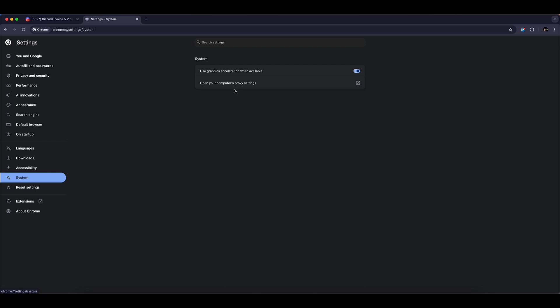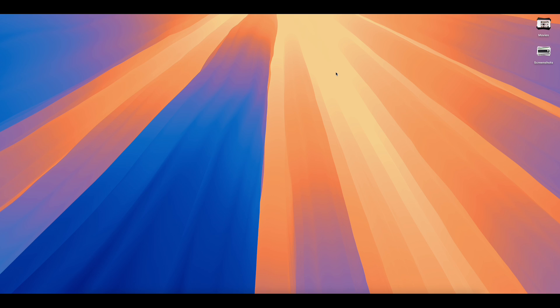Here, you'll see the option that says Use Hardware Acceleration when available. If it's turned on, switch it off. After that, relaunch your browser.